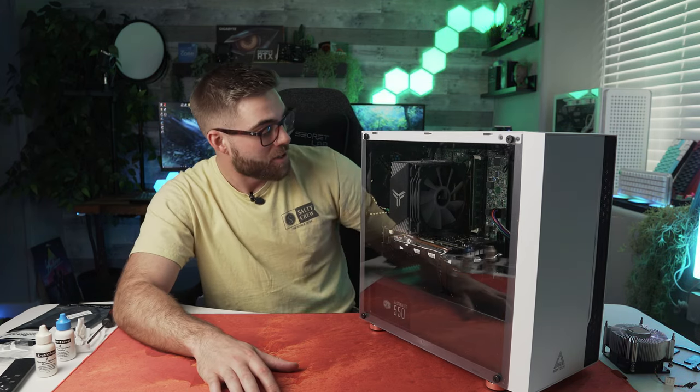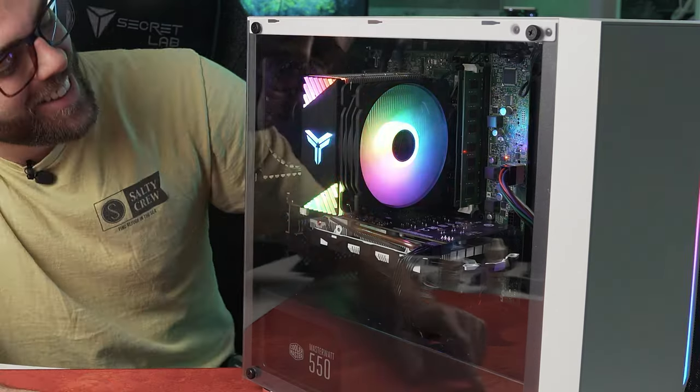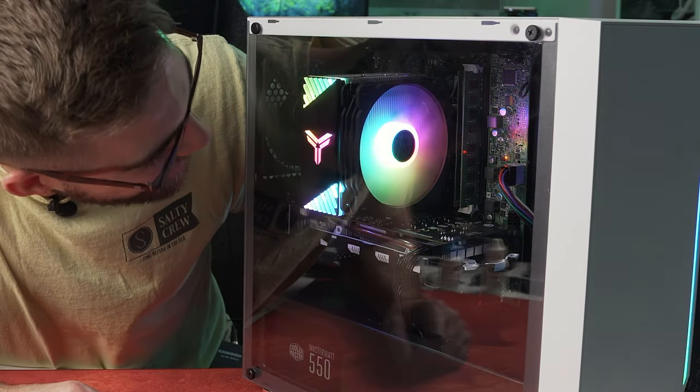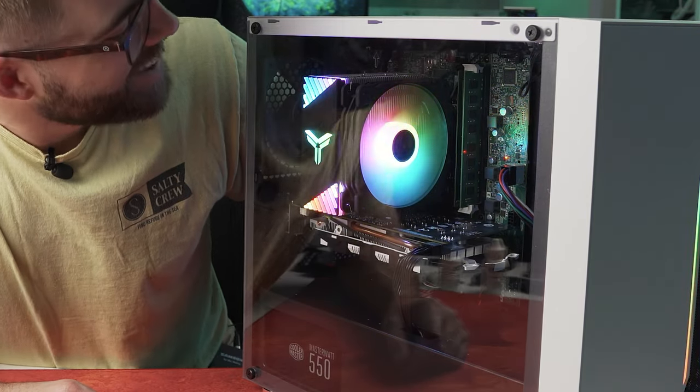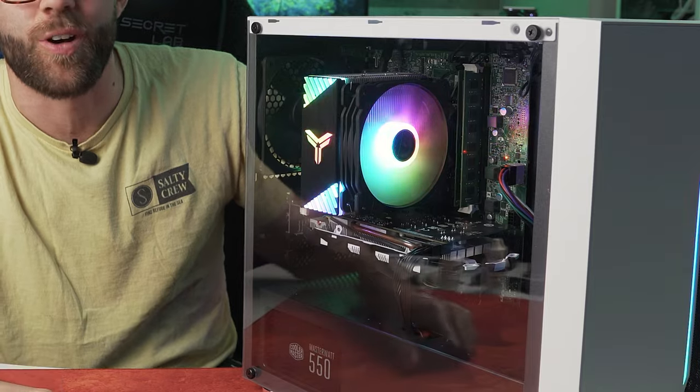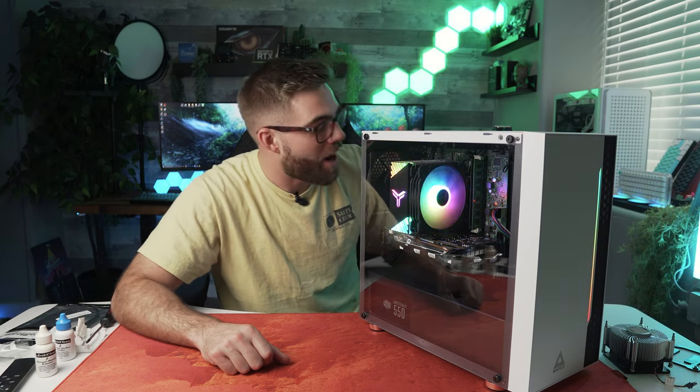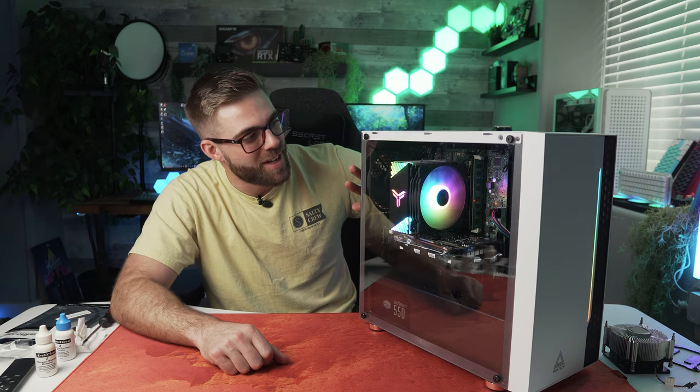All right, guys. So welcome to my favorite part of every video, getting to show you guys the end result of all of our hard work. So let's go ahead and flip this thing on and see how awesome this CPU cooler looks. Nice. Look at that thing. That thing is awesome. Boots up, works first try. That thing is quiet. Yeah, it's super quiet, and it's moving a lot of air, you guys. That is awesome.